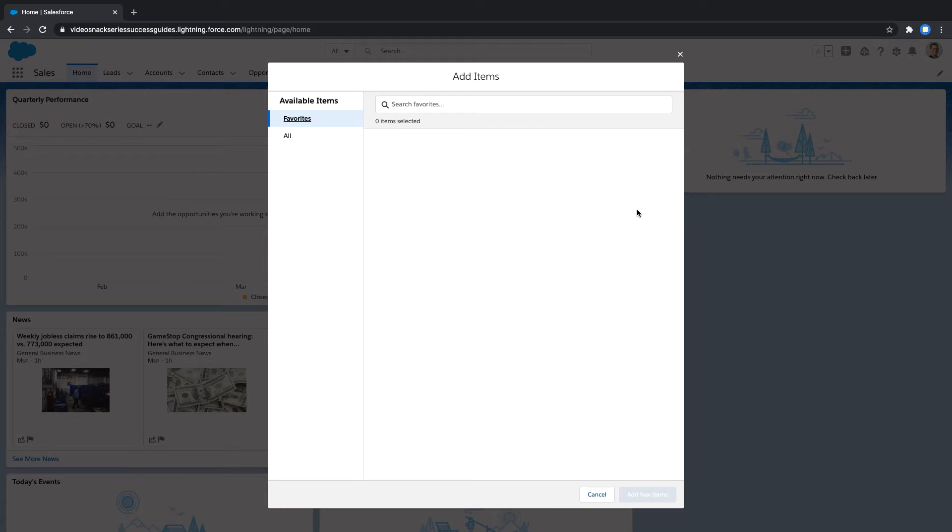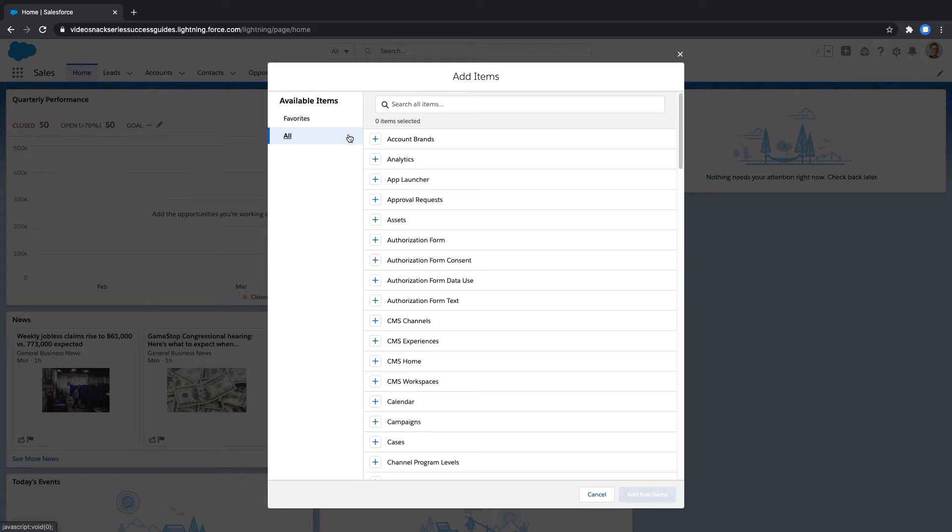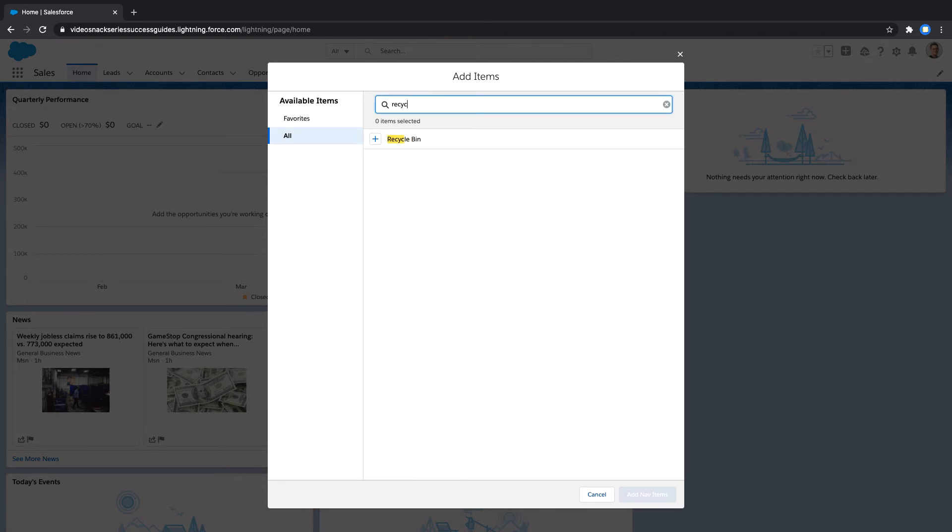Under the Available Items, on the left-hand panel, select All. Now you can search for the Recycle Bin, and to the left of the Recycle Bin, click the plus icon.